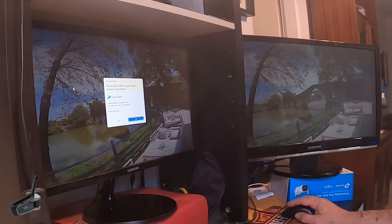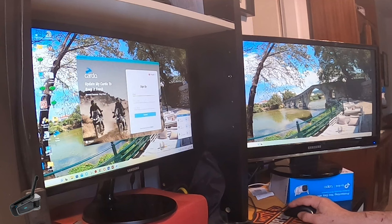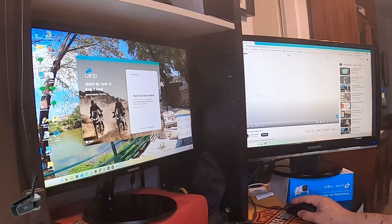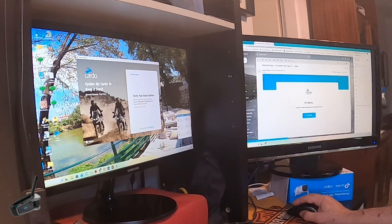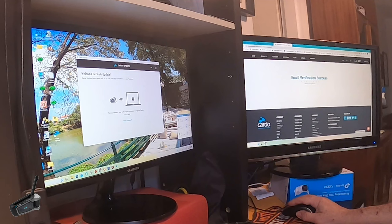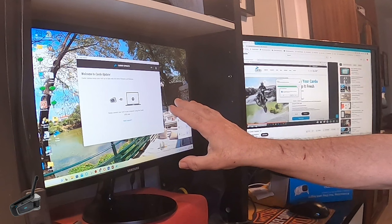Let's see where the Cardo Packtalk update is. Right here, I'm going to right click and run as an administrator. Let's see what happens. Verify your email address - they have just sent you a verification. Please check your email. We're going to go here, Cardo Assistance. Click here. Welcome to Cardo update - it took the verification.